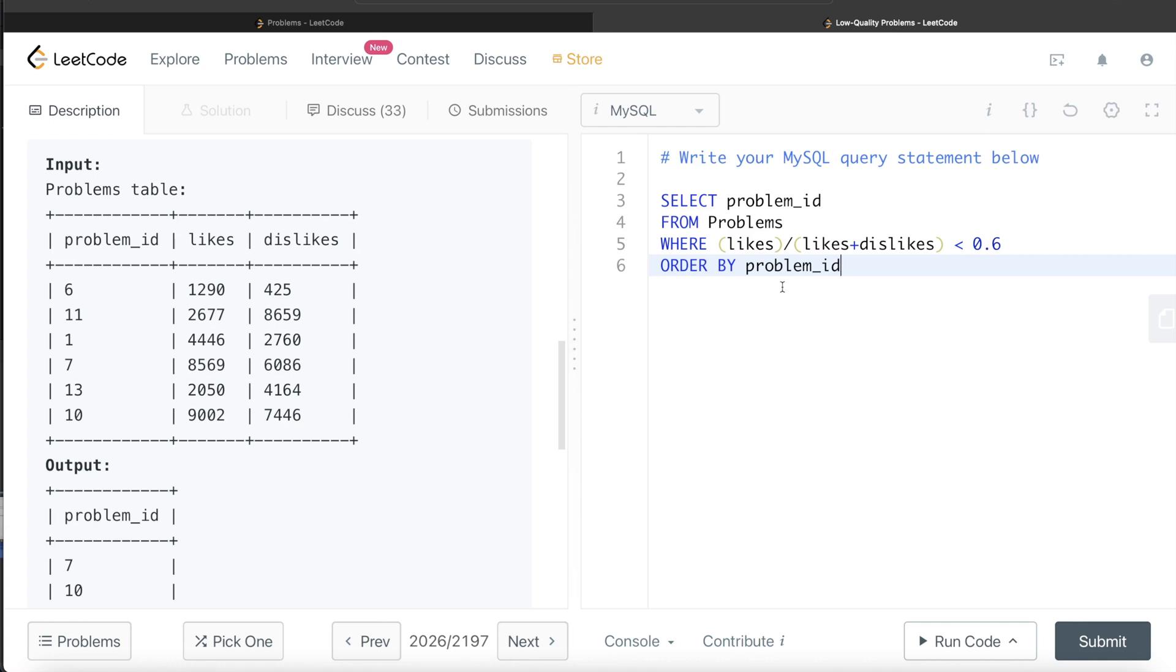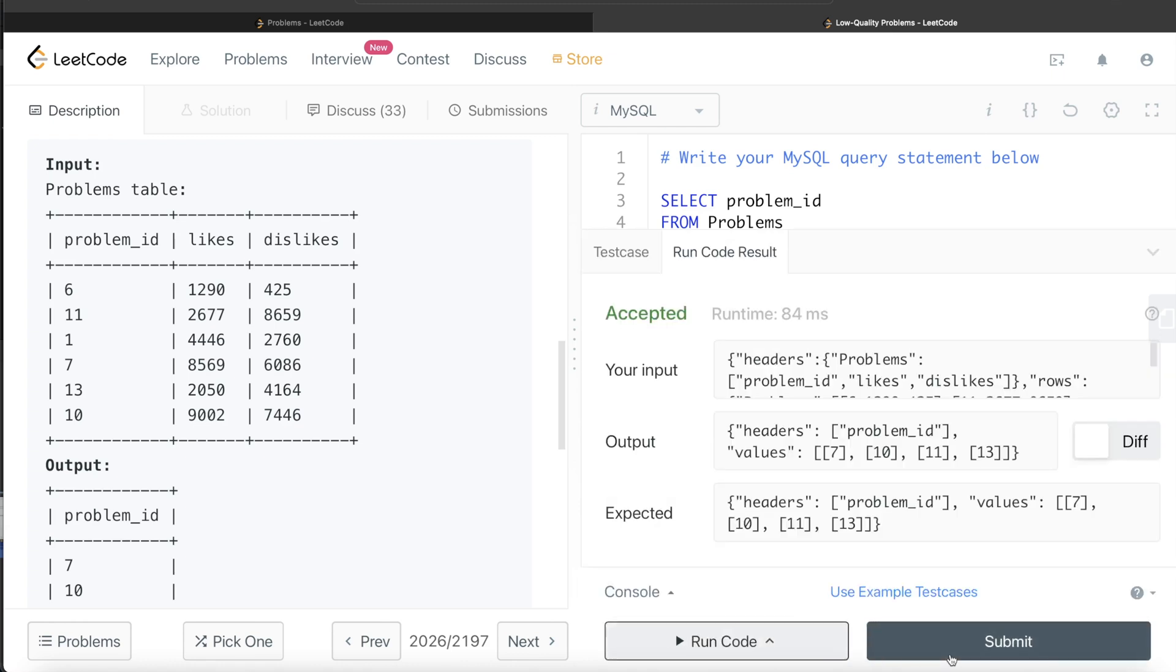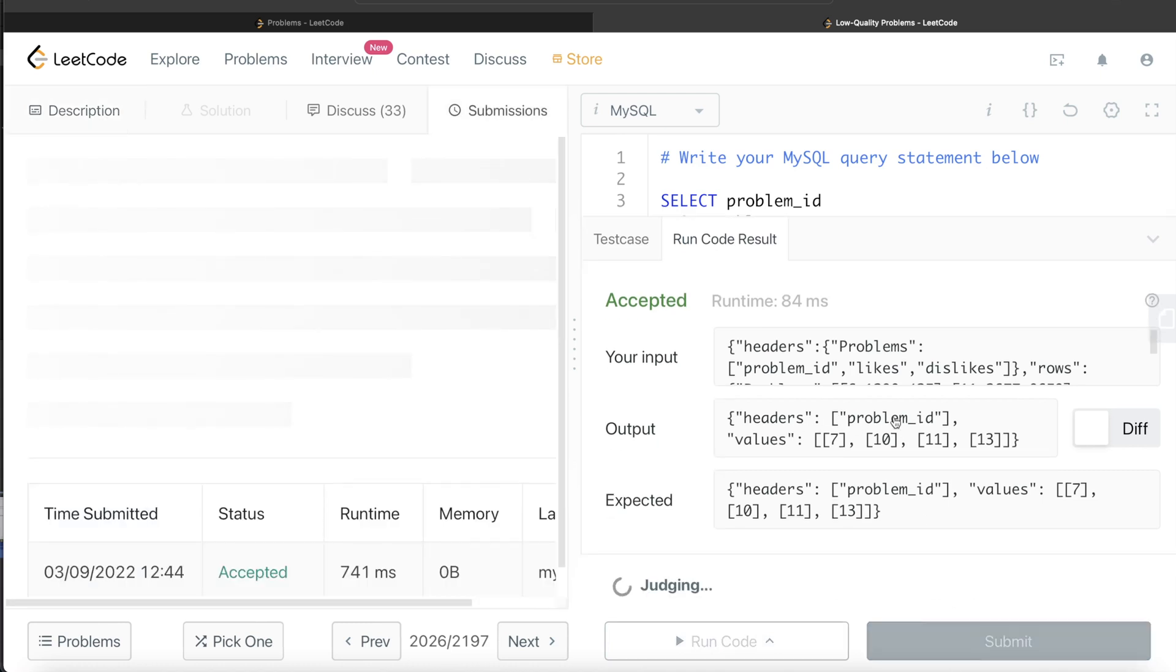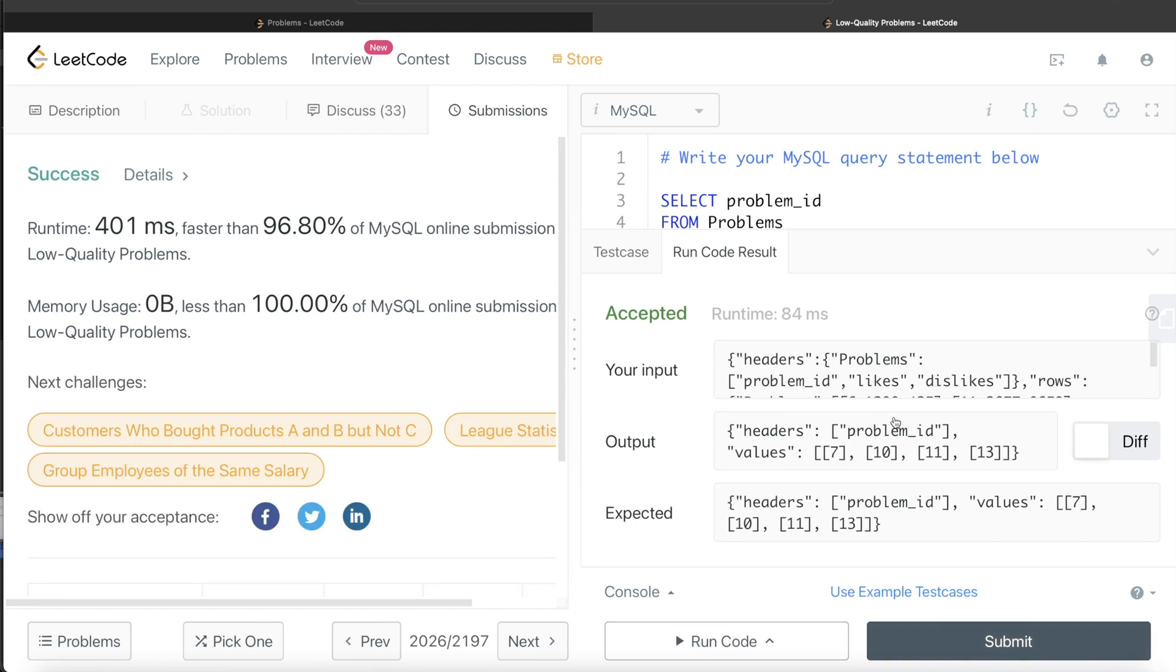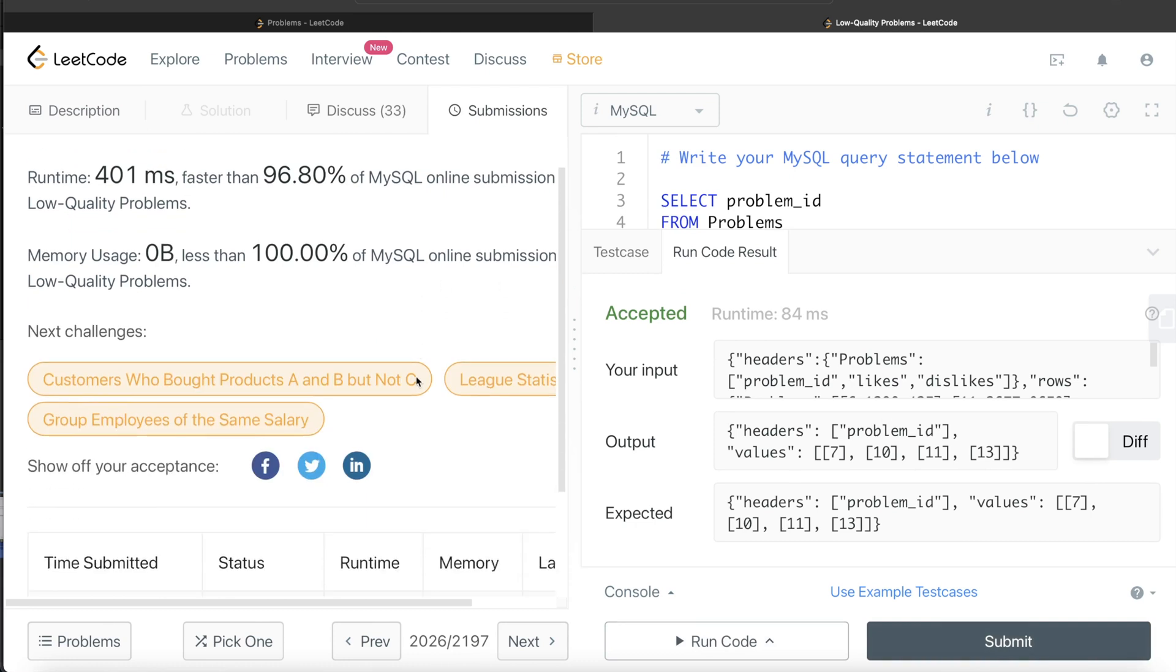Yeah, so this looks good. Let me go ahead and run this to see if, yeah, so this is accepted. Our output is same as expected output. Let me submit this to see if it passes all the test cases.